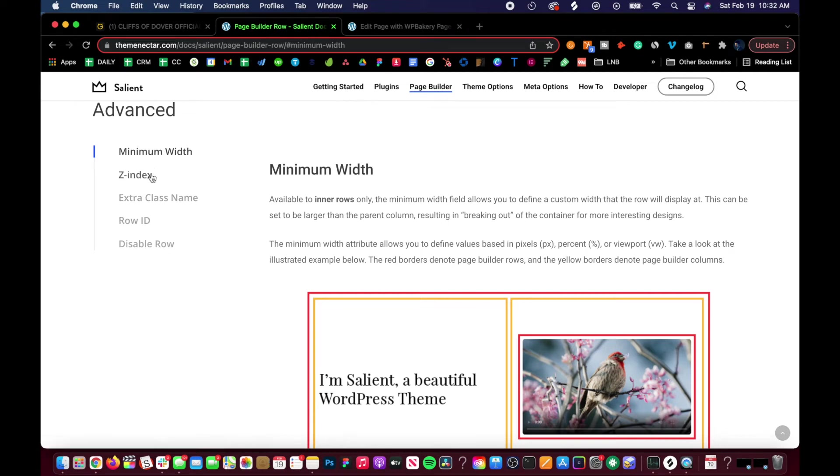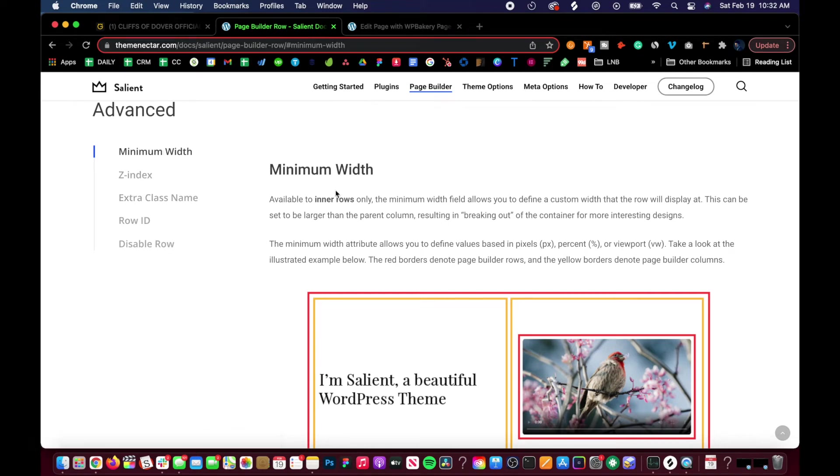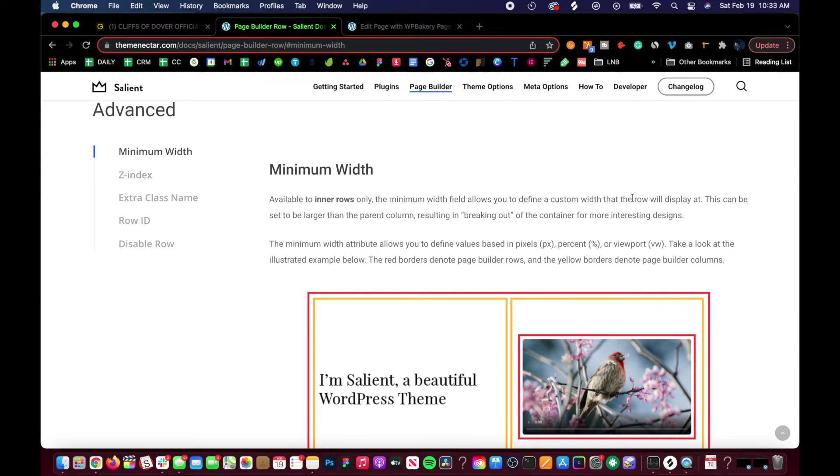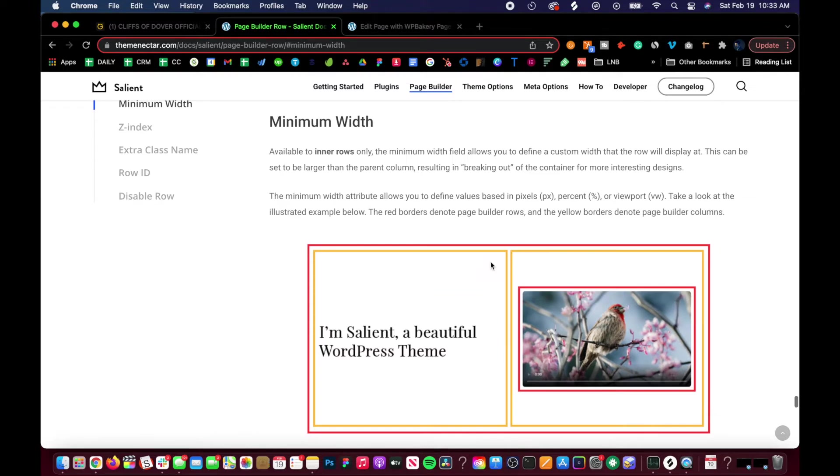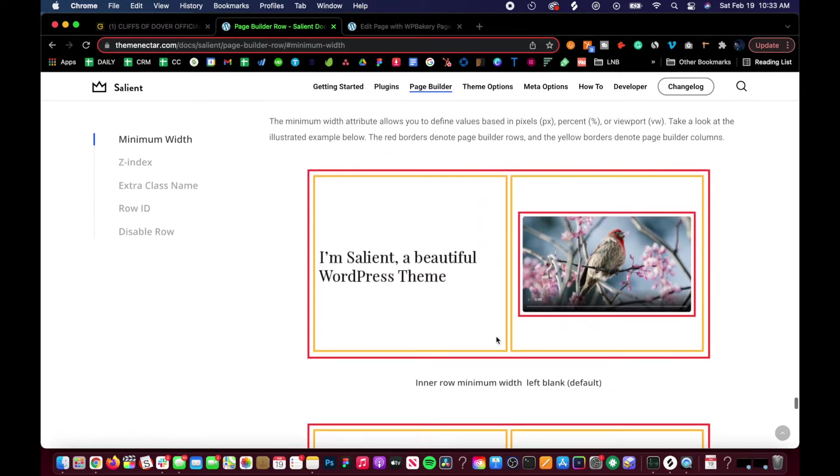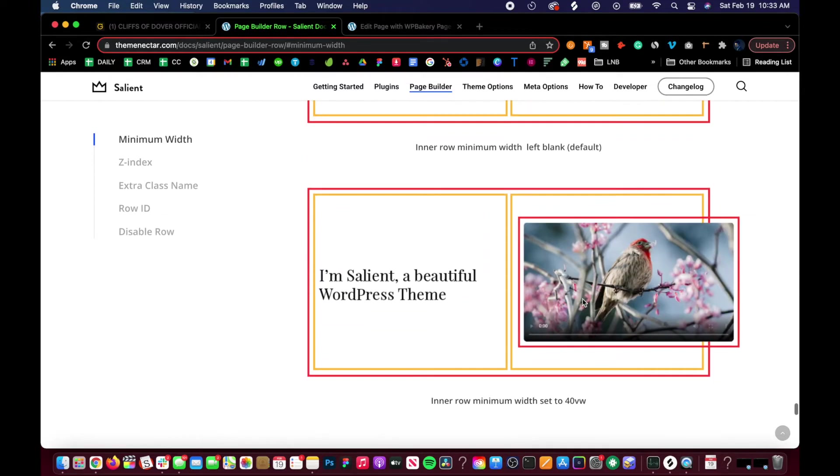Let's go over the minimum width. Available to inner rows only, the minimum width field allows you to define a custom width that the row will display at. This can be set to be larger than the parent column, resulting in breaking out of the container for more interesting designs.